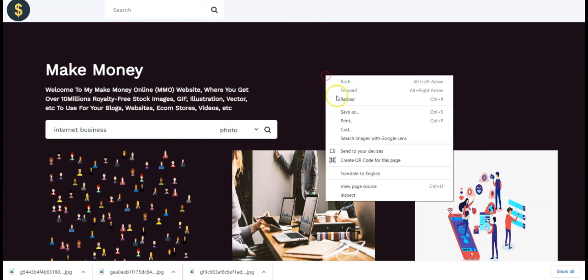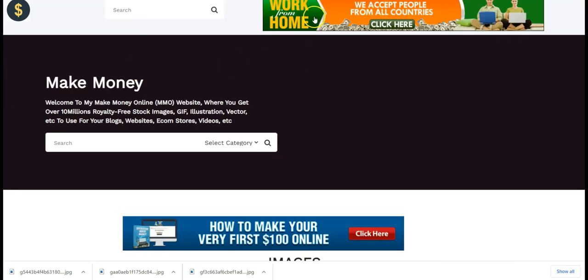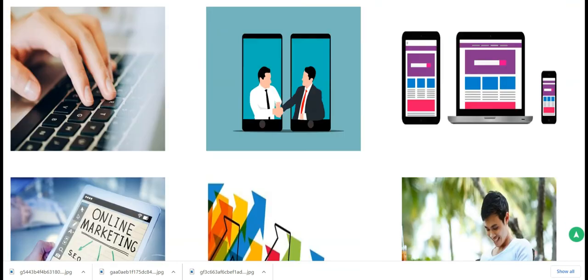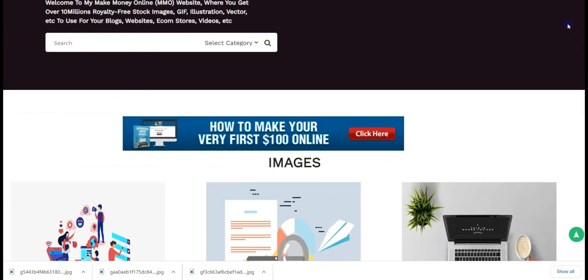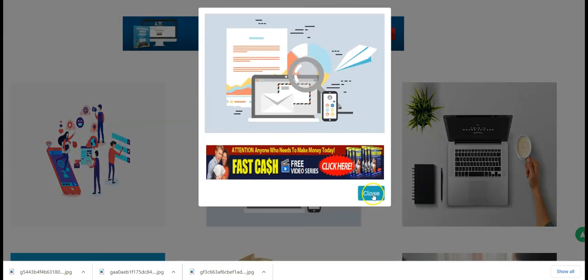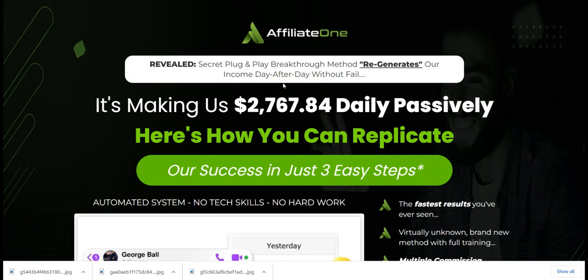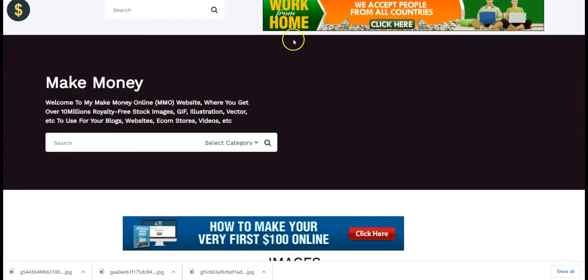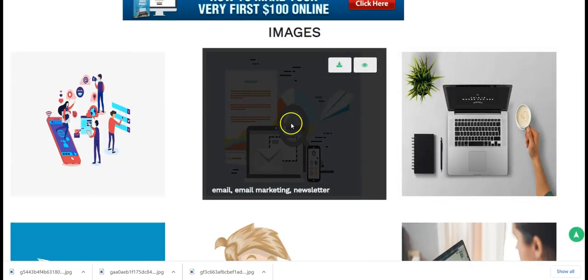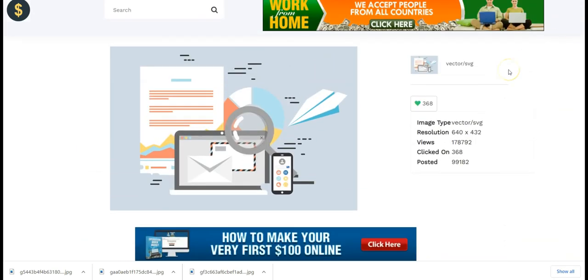Go to your Photopay site and reload it. You'll see all the banners you've added. When someone comes to your Photopay site to search for images, photos, or illustrations, they will see these banners. Once they click on any banner, they are taken to the offer page and you earn 50% commission upon purchase — for every purchase you get 50% commission.